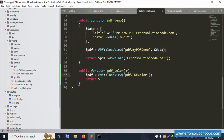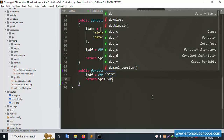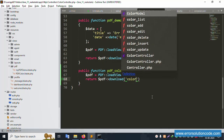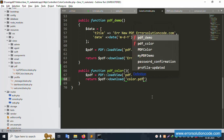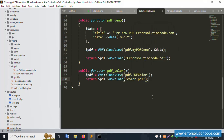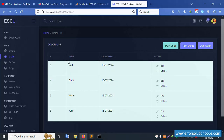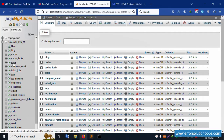Now add the return statement: return $pdf->download() with the filename 'color.pdf'. Save the file. The back button and data are available - the color table data is showing.